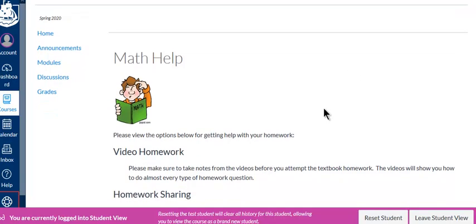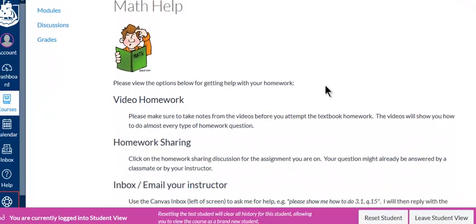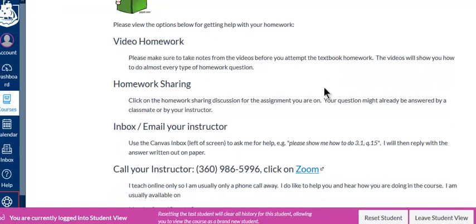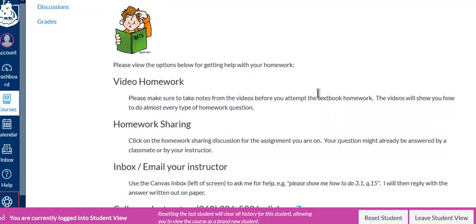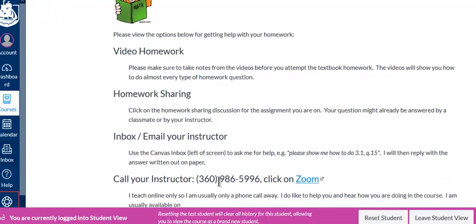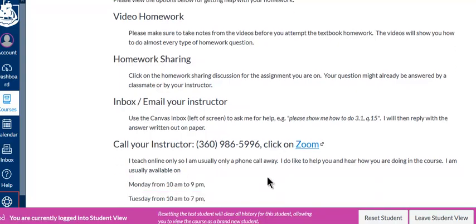Hi all, so if you need help with your homework, let's go through some options here. There's video homework, homework sharing, you could contact your instructor with an email or a Canvas inbox message — not a phone text message please, because I don't have a cell phone, I have a landline. Or you could call your instructor and let's meet up on Zoom.